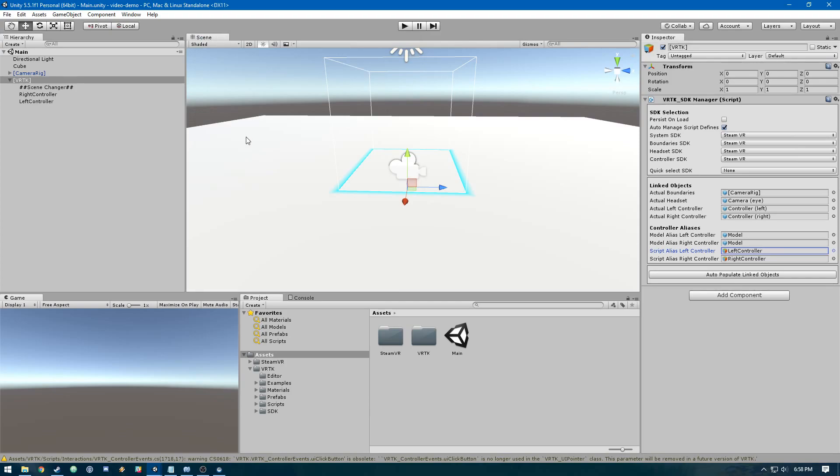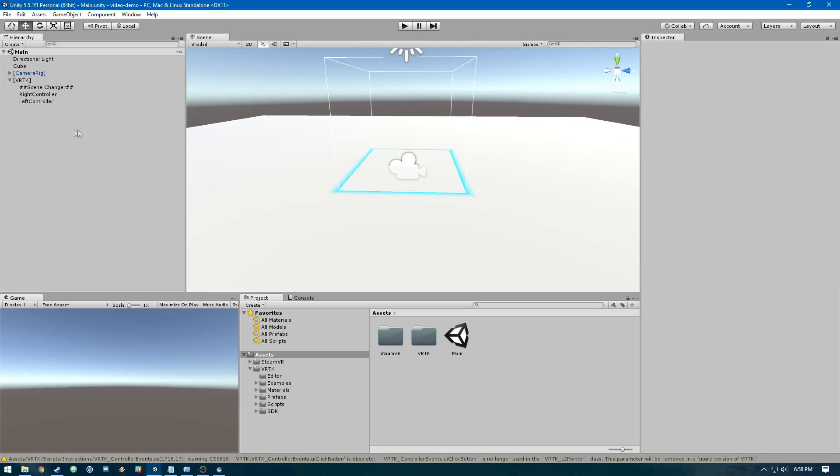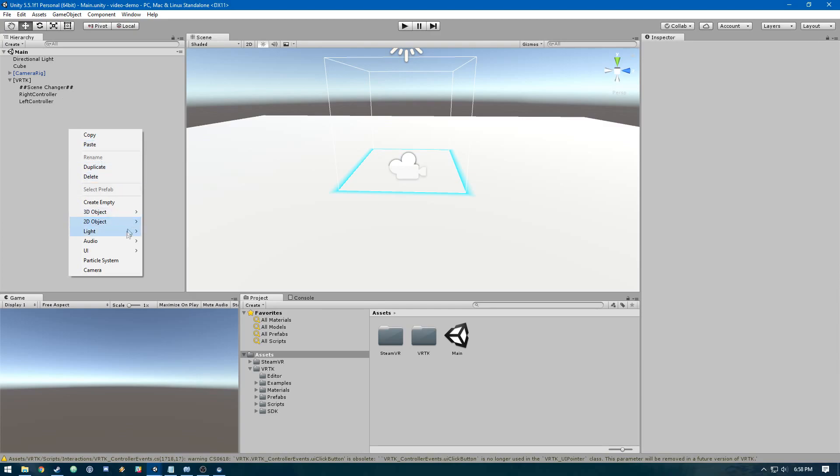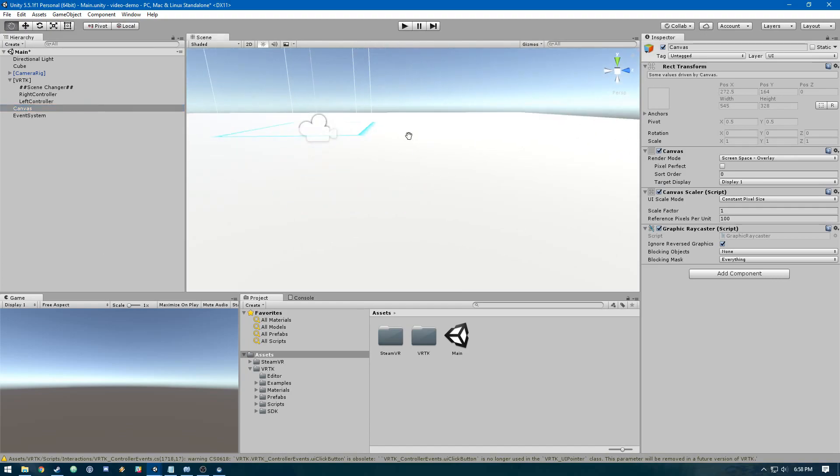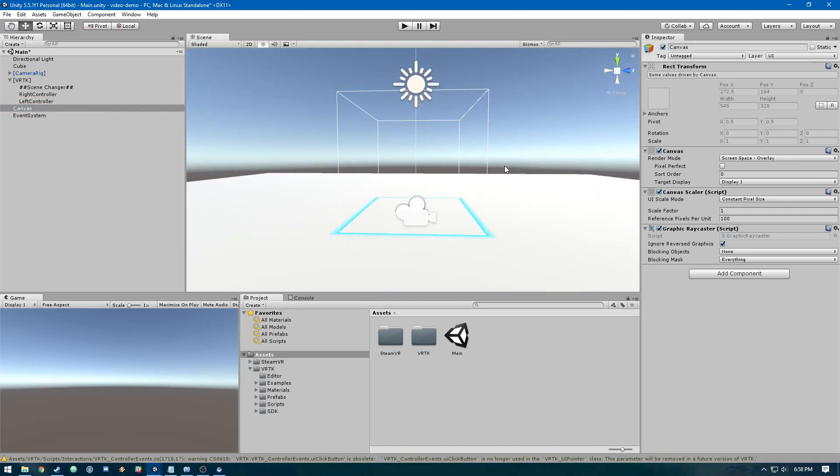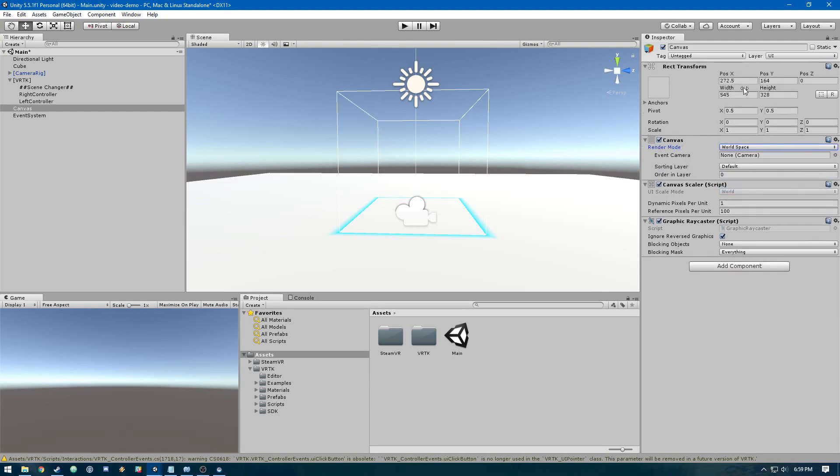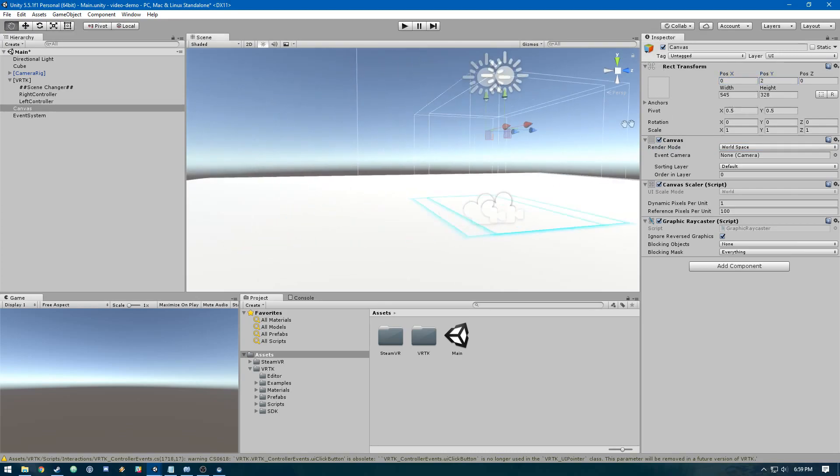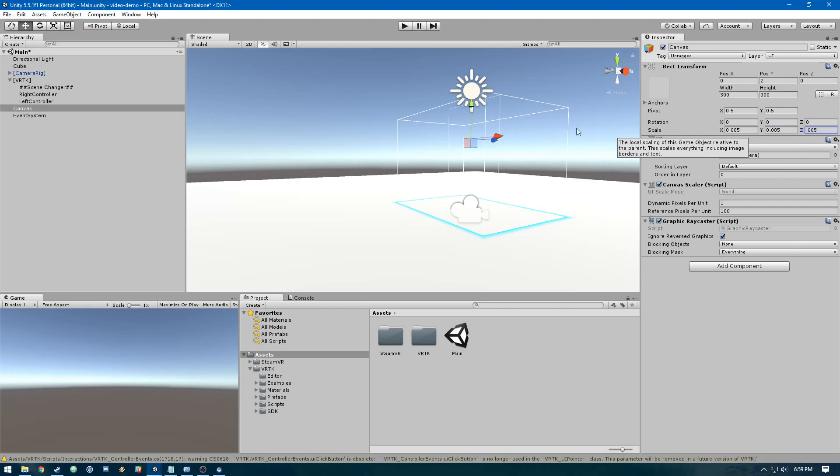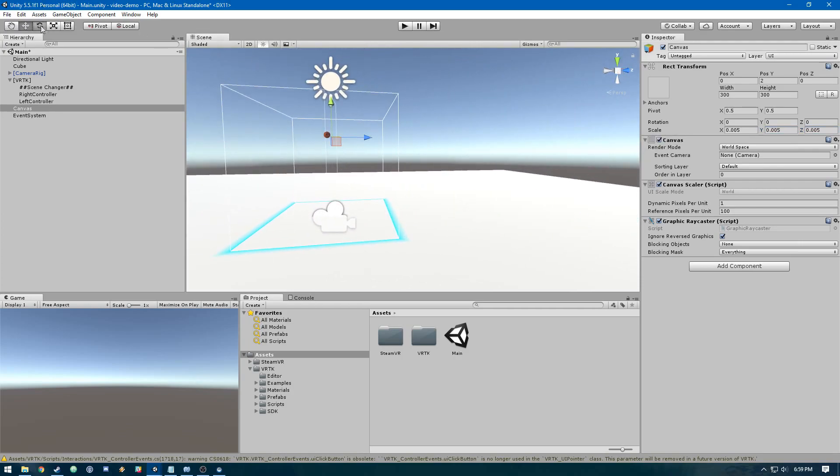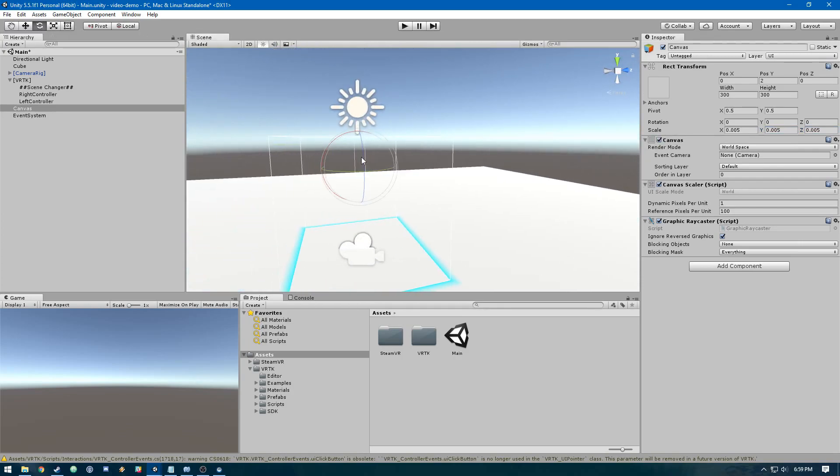Now we're going to create a canvas. In our hierarchy, we do UI > Canvas. We're going to have to change a couple things on this canvas. First, we need to make the render mode world space. Then let's set this to a good place where we can see it, 300 by 300, and we'll scale it down a bunch and rotate it.